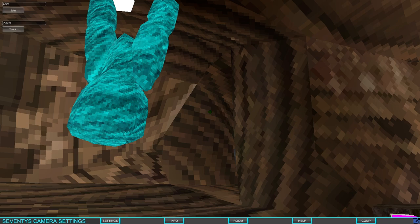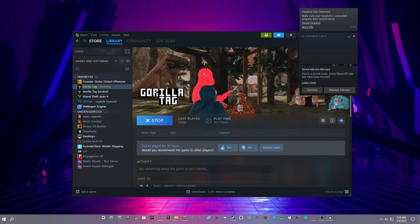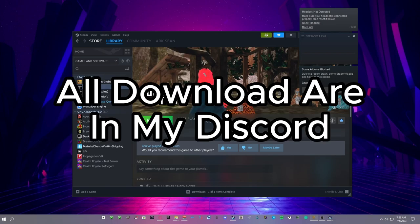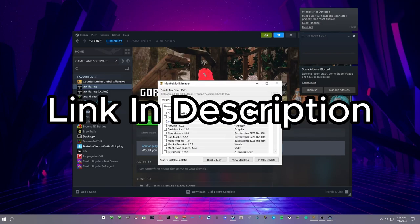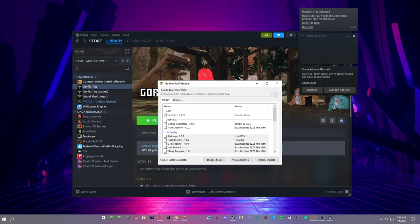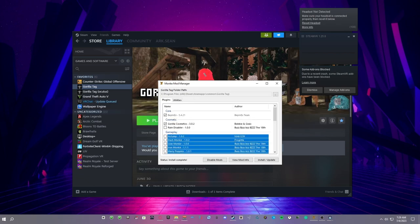Just close out Gorilla Tag, we don't need it anymore. Open up Monkey Mod Manager. Now in my videos of how to install Gorilla Tag mods, I told you to download Gorilla Cosmetics - I didn't really directly tell you to, I just said I like it - but it's currently broken for some reason.